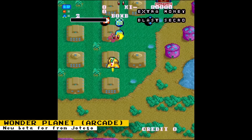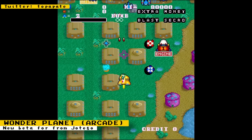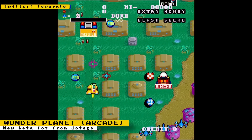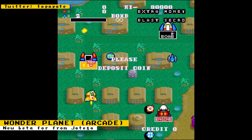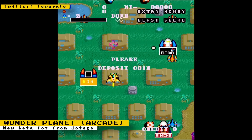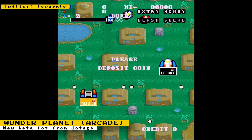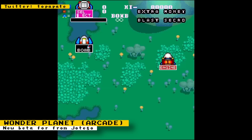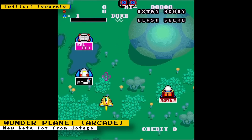Totego has released a beta for the arcade game Wonder Planet, a vertically scrolling shooter. This is the final game in the JT Carniv core, so the next release should be a public release. Totego is also planning to update a bunch of cores with spinner support next Friday.